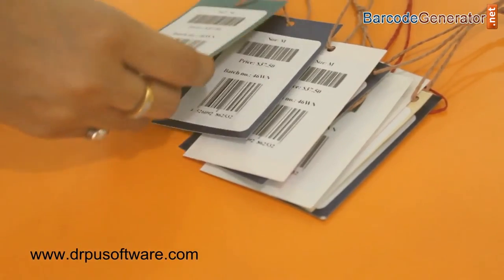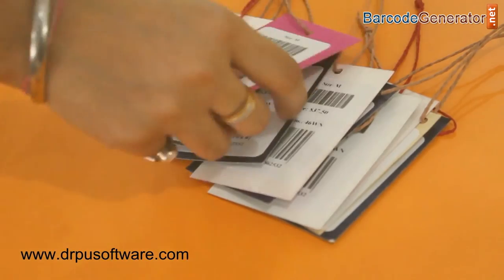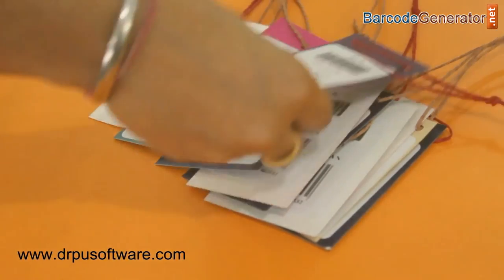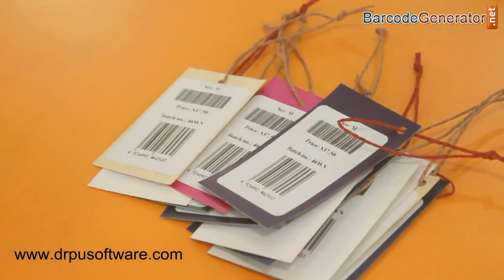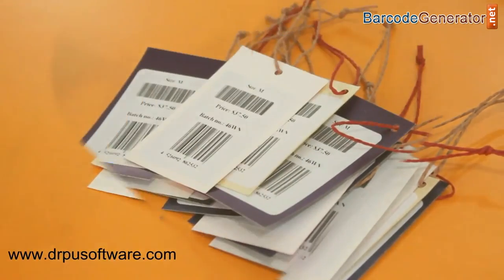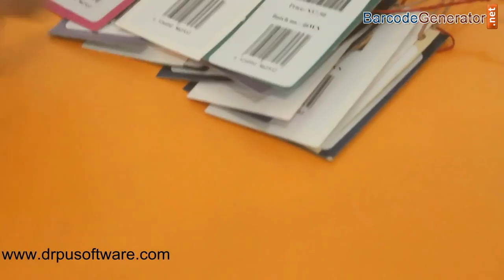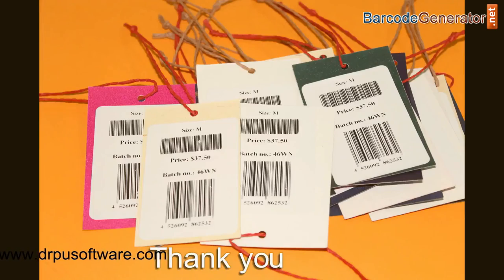Here, your barcode labels for price tags are ready. Thank you.